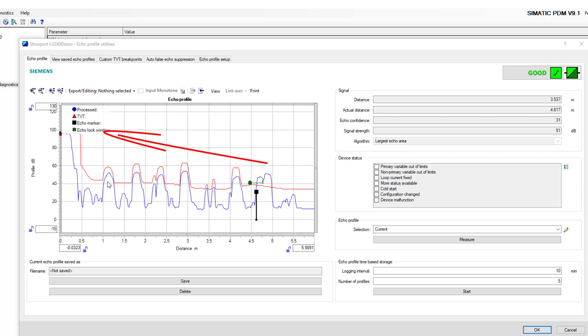There you have it, an overview of echo processing and the results of our non-contact level assault course with the various obstacles we put in the way. Both technologies work. The ultrasonic device required an auto false echo suppression learn, but the radar performed very well.